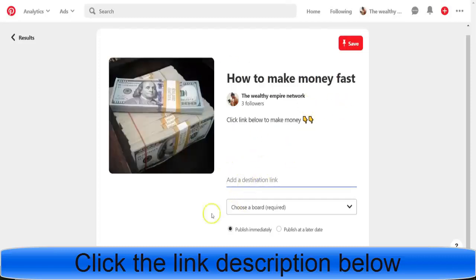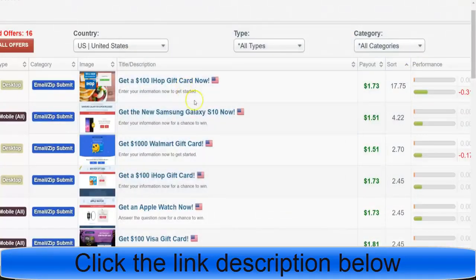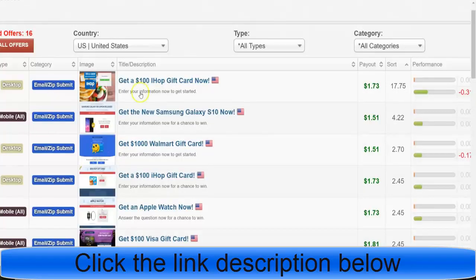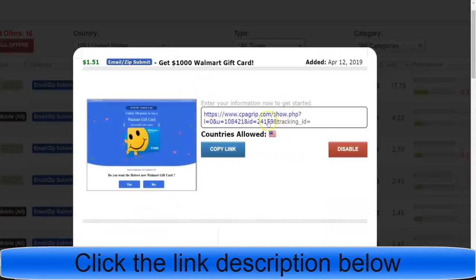Now it's going to ask for your destination link. Let's say you were doing an IHOP or Walmart offer on CPA Grip, or you already made a landing page with content locking. You'd grab your offer link and put it in the destination field. If they don't allow direct CPA links, you can shorten it or use a dot TK free domain — I'll show you that in a second.